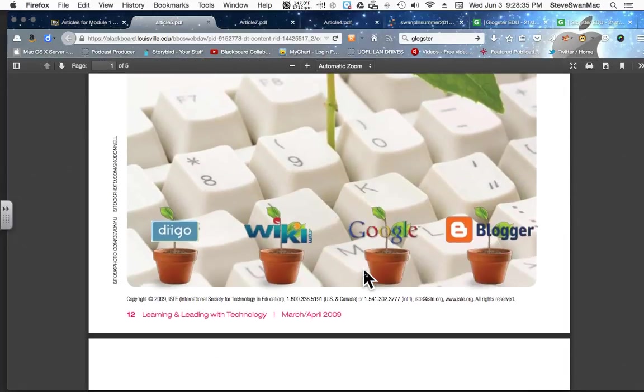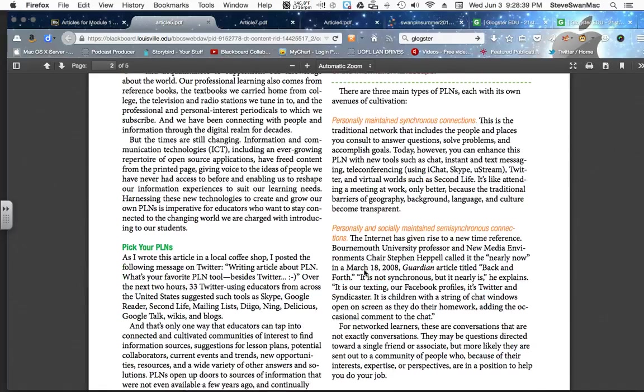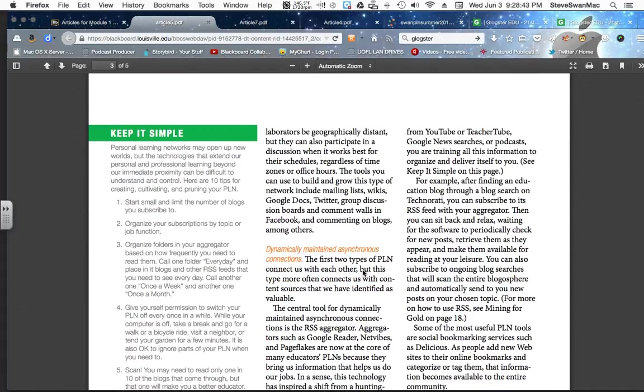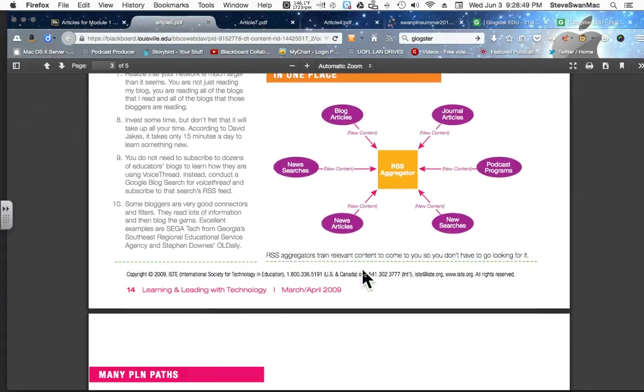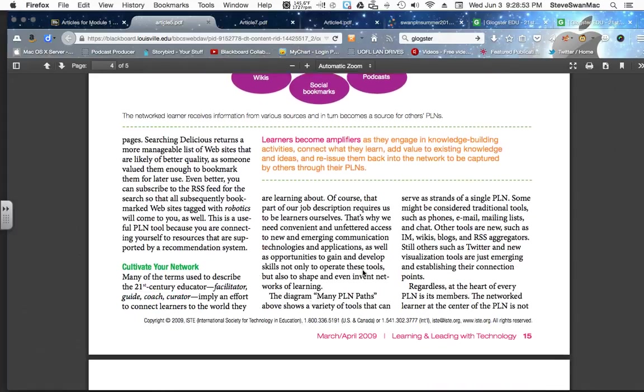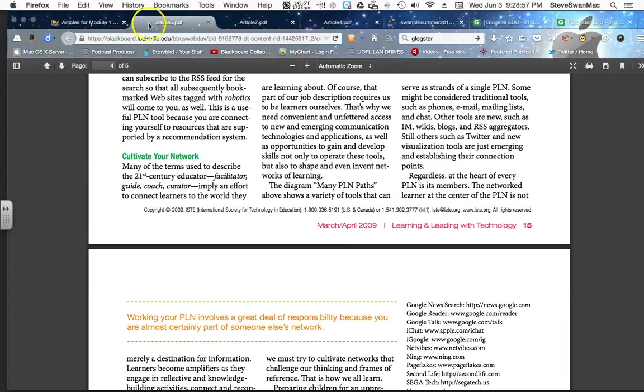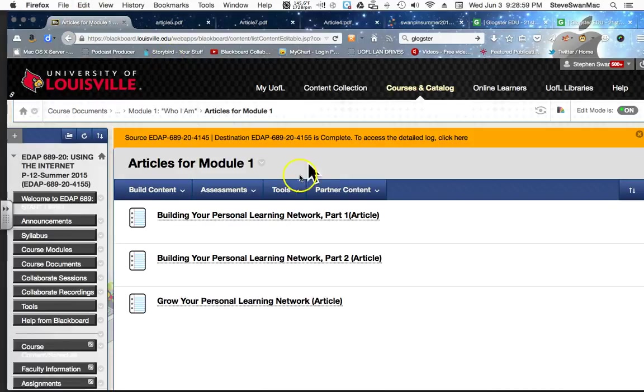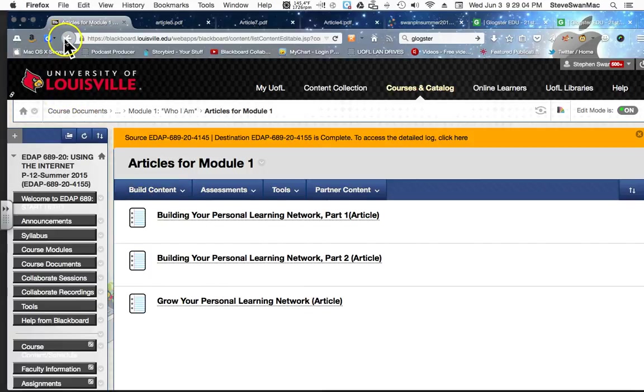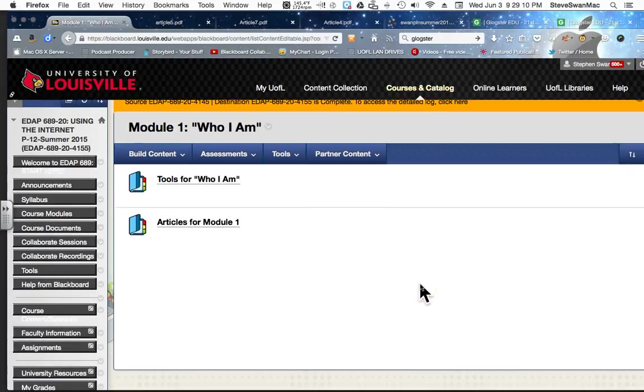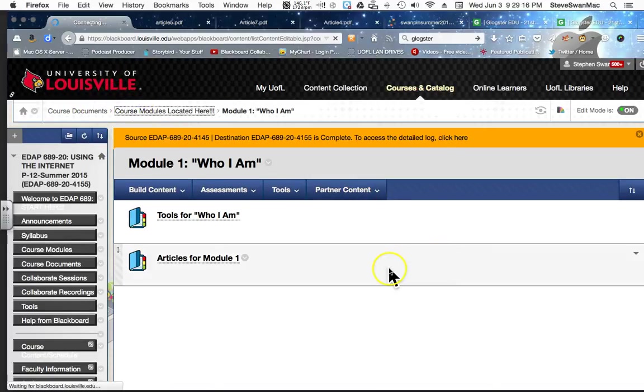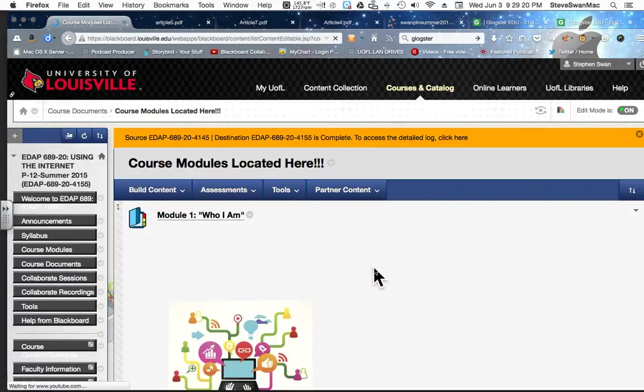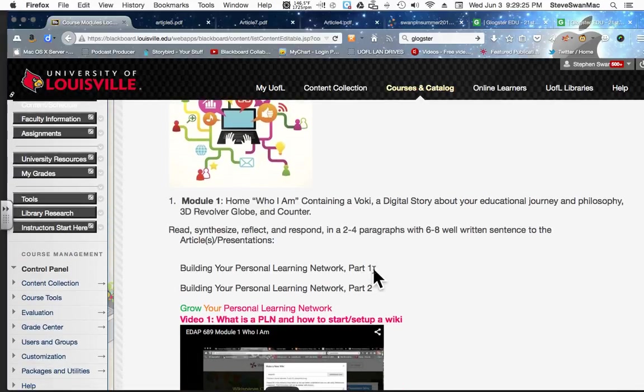This one is five pages long, but I think this gives you a lot of information about designing your PLN and the tools to use. Because every one of these tools that's described here, we're going to end up using. And so what we're asking you to do in this first one is to read these three articles, synthesize it together in your mind and in your writing, and help me understand that you understand what the purpose of this PLN is and how you see it being used to develop your profession, you as a teacher.